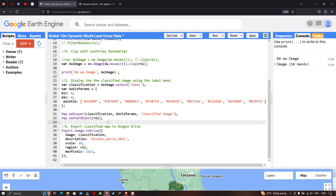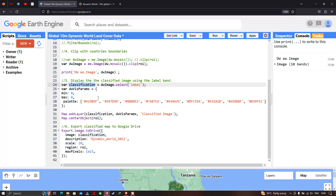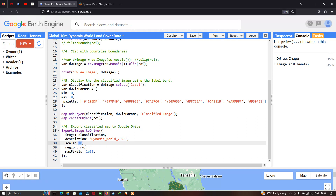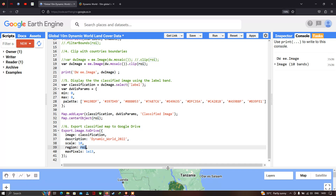Finally, to download the classified Dynamic World land cover data to Google Drive, we use 'Export.image.toDrive()' with the image set to 'classification', description as 'DynamicWorld_2022', scale of 10 meters, region set to roi, and maxPixels set to 1e13.